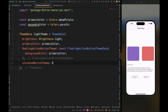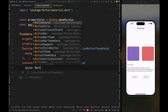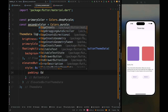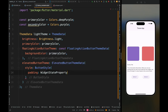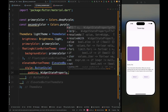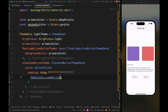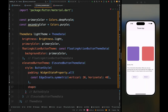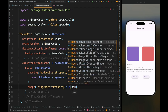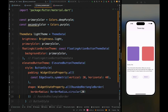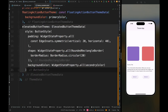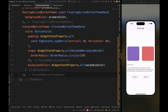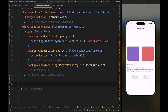Add ElevatedButtonTheme, then add the style using ButtonStyle. Inside it, add padding using WidgetStateProperty.all with symmetric padding — vertical 20 and horizontal 40. Then add the shape of the elevated button using WidgetStateProperty with a RoundedRectangleBorder and border radius of 20. Also add the background color set to secondary color. This elevated button style will apply on all elevated buttons in the application as the default theme.